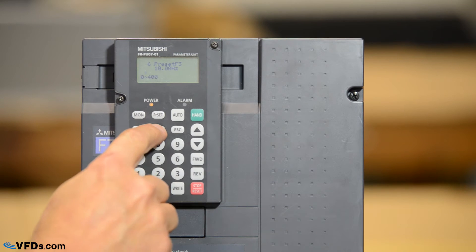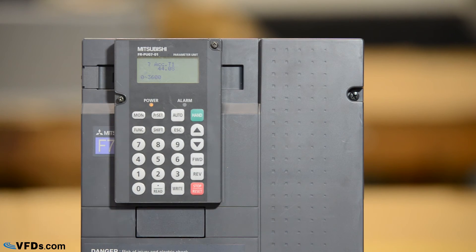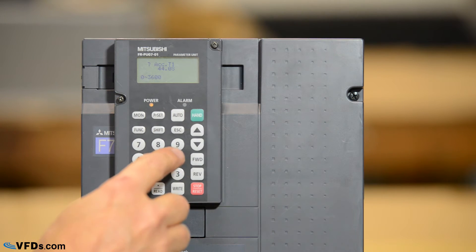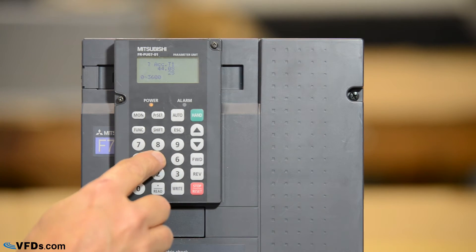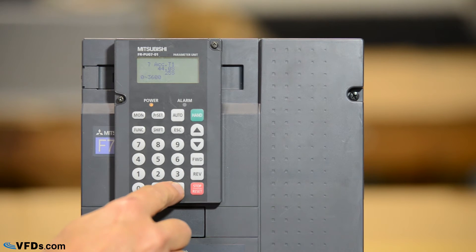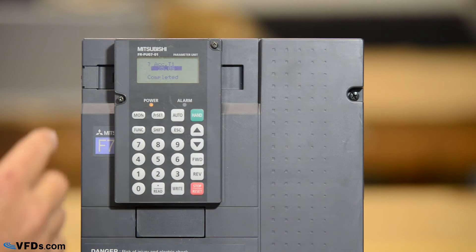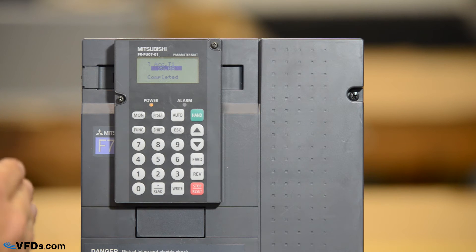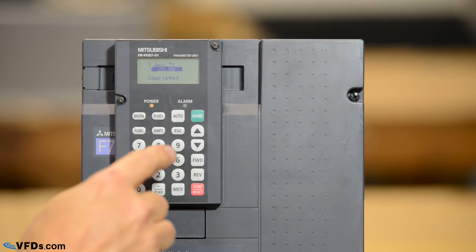So let's press shift one more time and we have our acceleration time. It's set for 44 seconds. I want it to go a little quicker than that so I'm going to set it for 25. 25 right sets the acceleration time for 25 seconds. Now it will go from 0 to 60 hertz in 25 seconds.